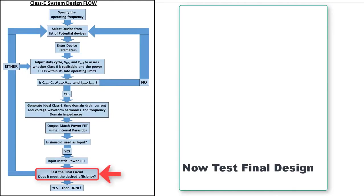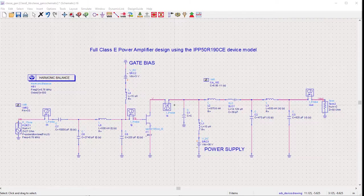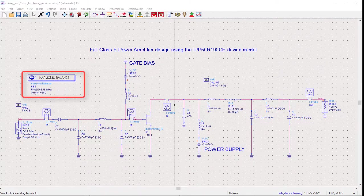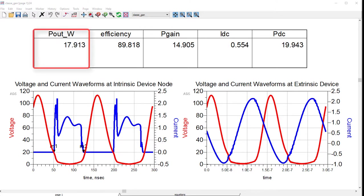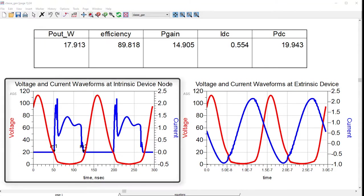Now that our circuit components have been finalized for our design, we run the harmonic balance simulation on the system and onto the final results. The results show that we have designed the class E power amplifier with almost 90% efficiency and close to 18 watts of output power. At the internal drain node, we can see the current and voltage waveforms operating close to the ideal waveforms.